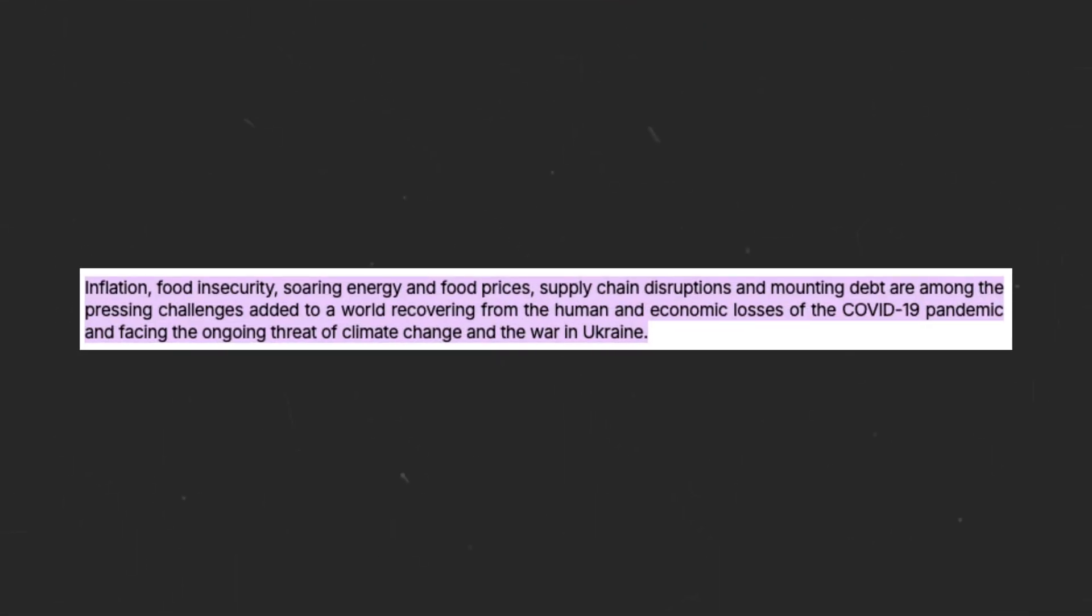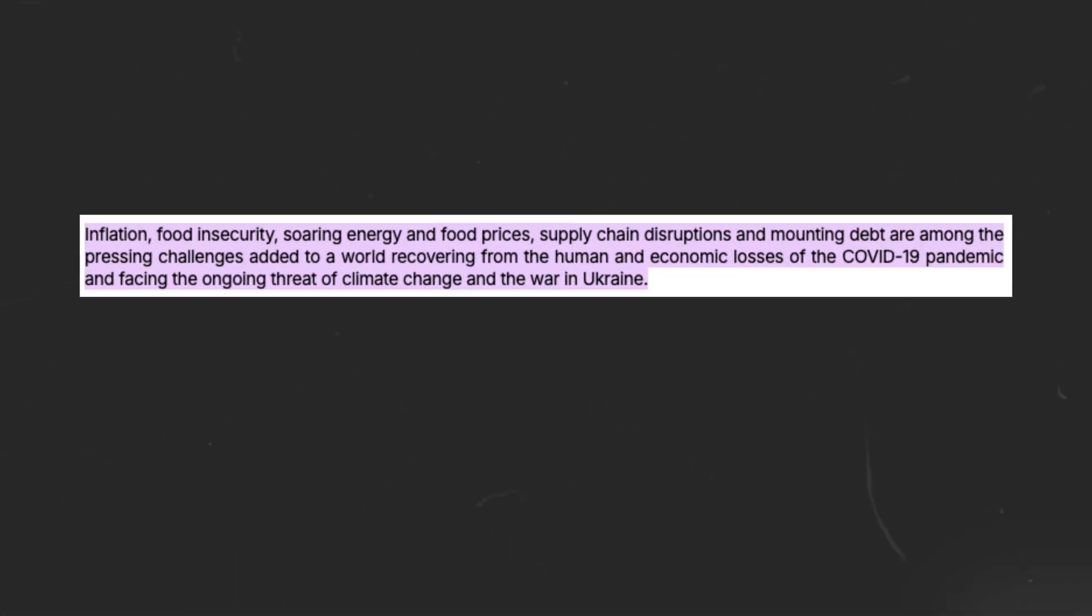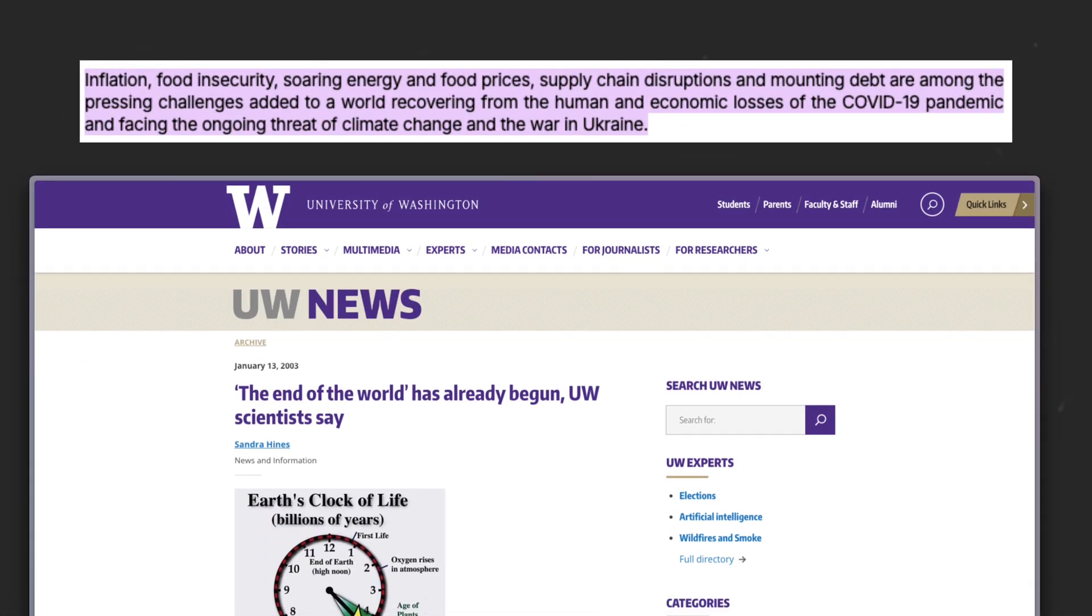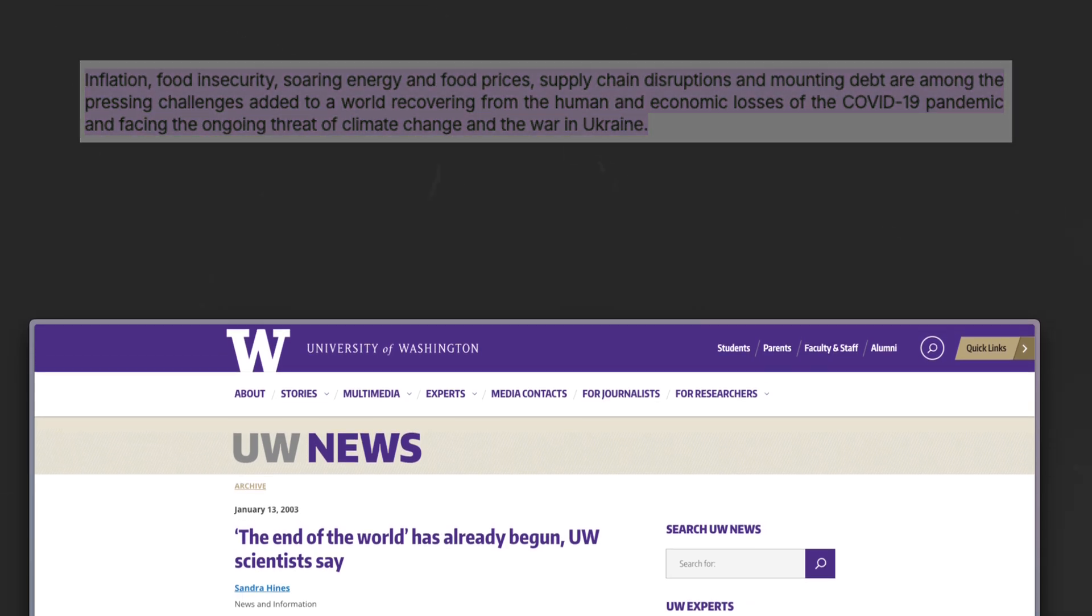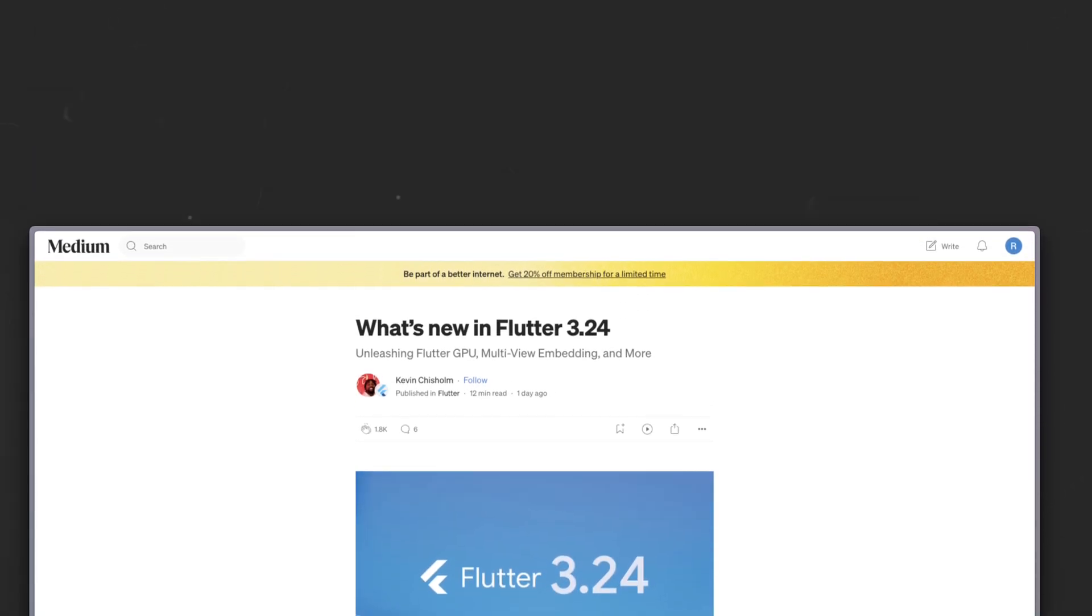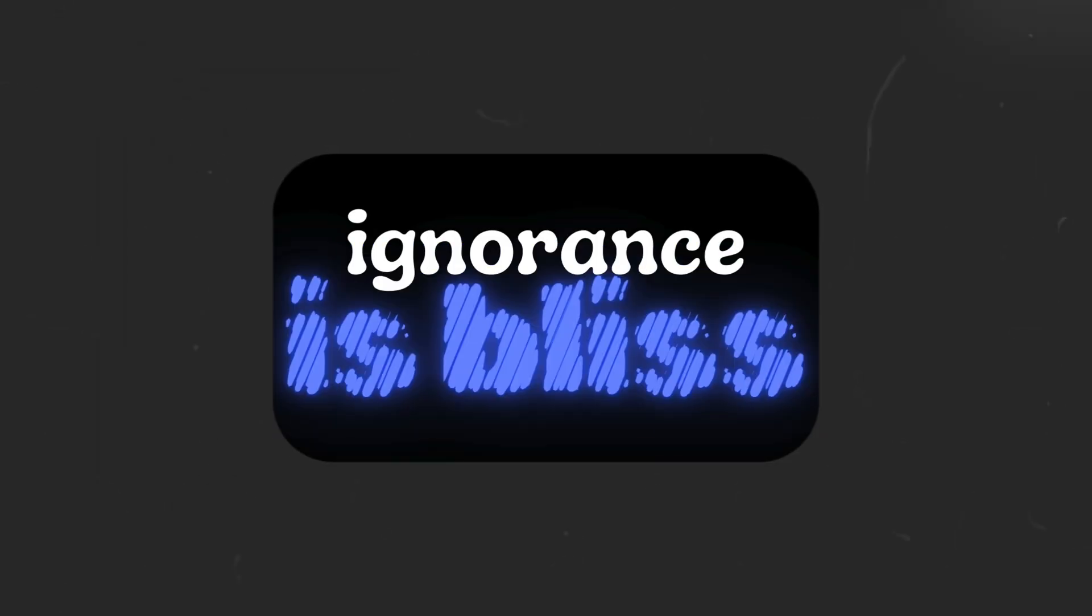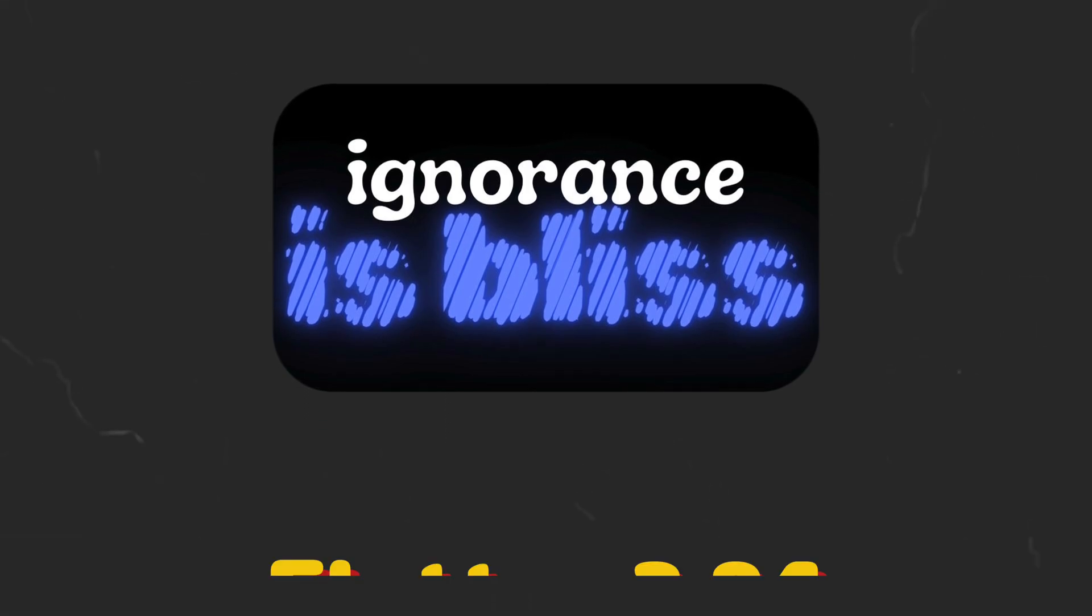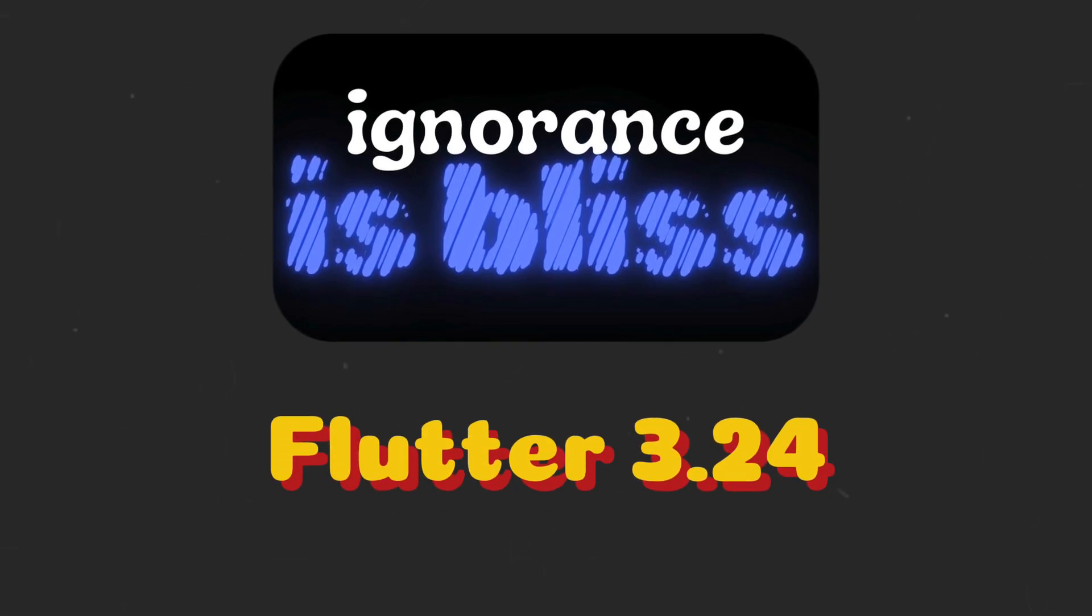In the middle of rising inflation, soaring living expenses, and the idea that the end of the world has already begun, the Flutter team has managed to create another release. So let's ignore our ongoing concerns and take a look at what 3.24 has to offer.